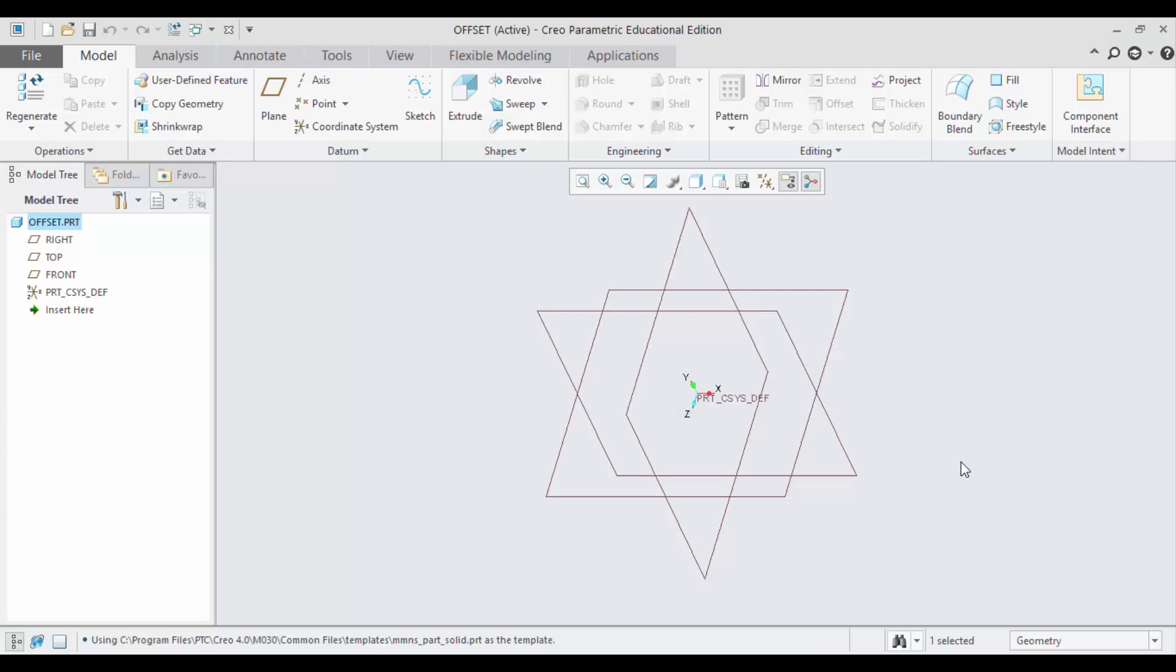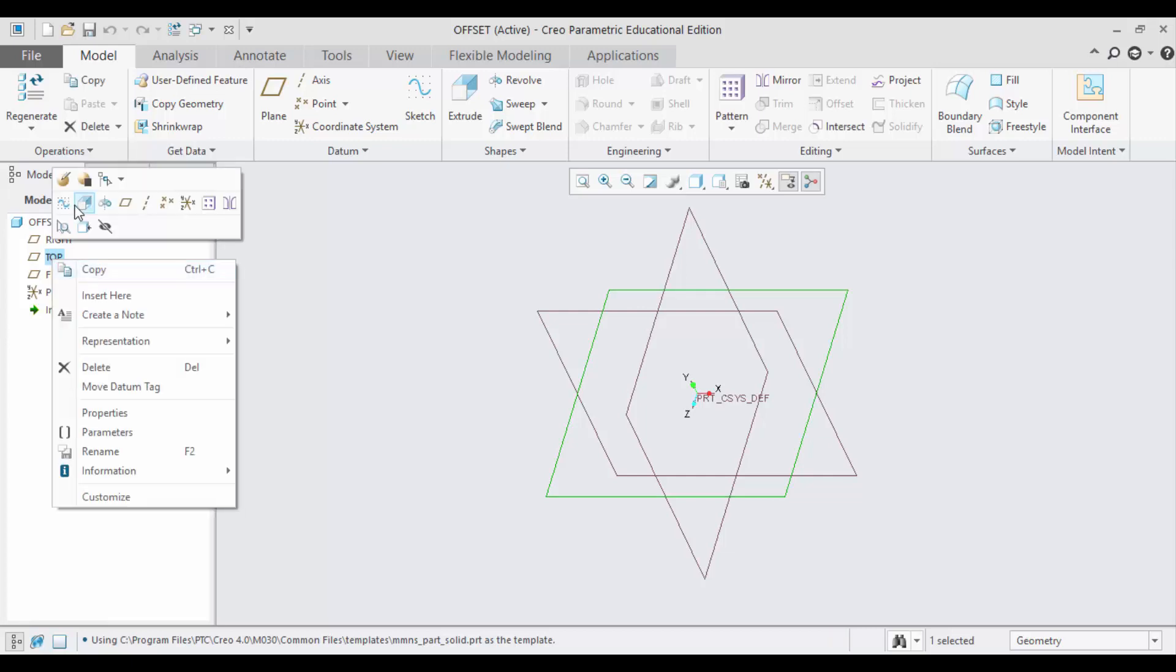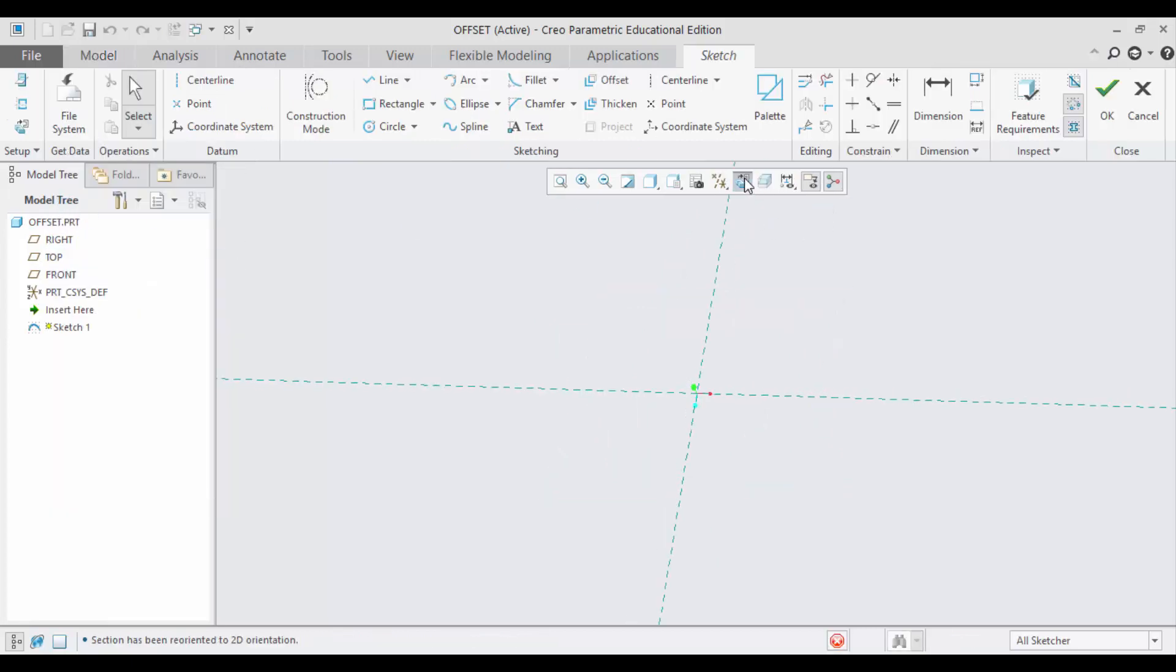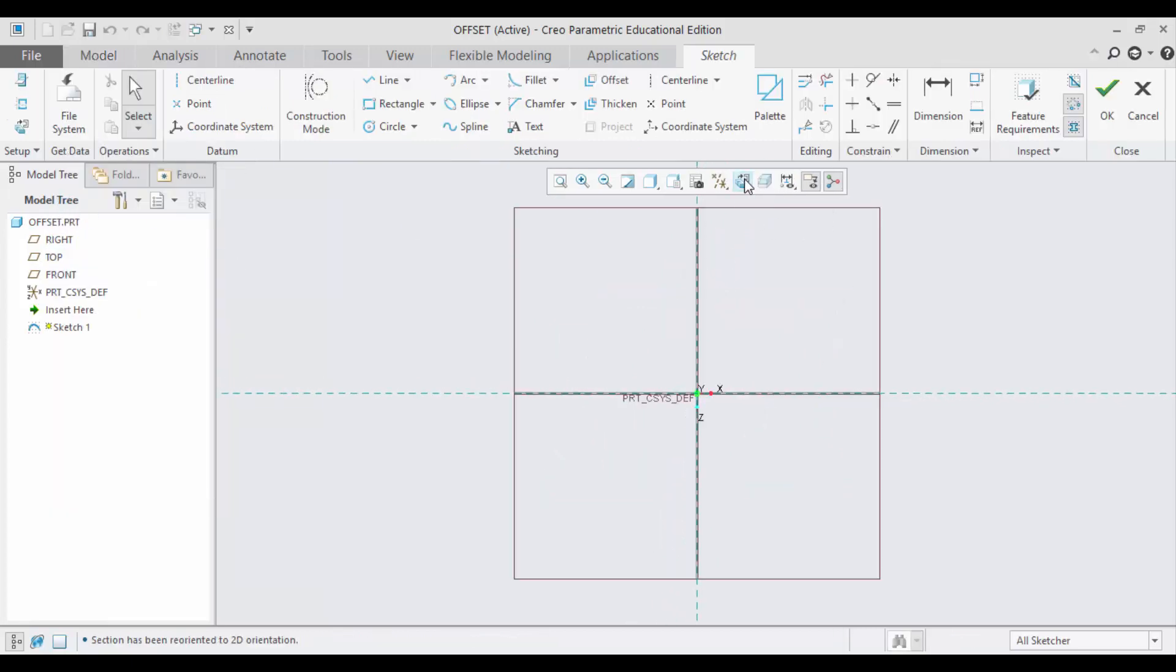Hello and welcome to CAD Tutorials YouTube channel. Today we will see how to use the Offset command. First let me go to the sketch mode and then sketch view here. Here is the Offset command, but before this I have to create an entity, something like a rectangle.